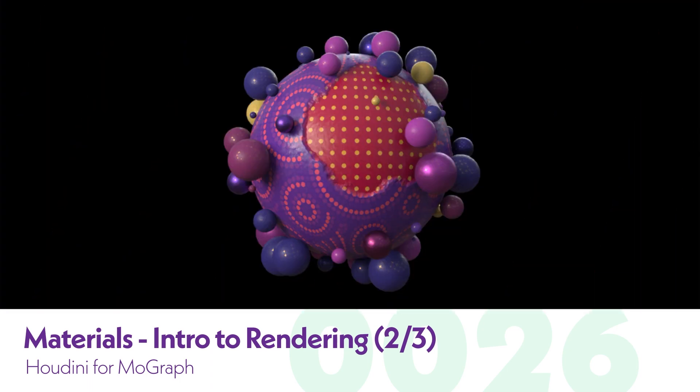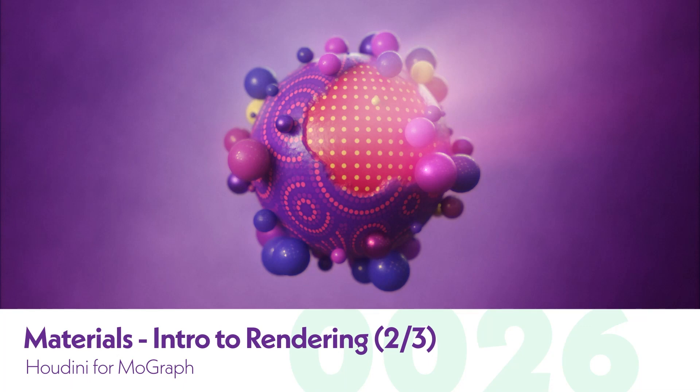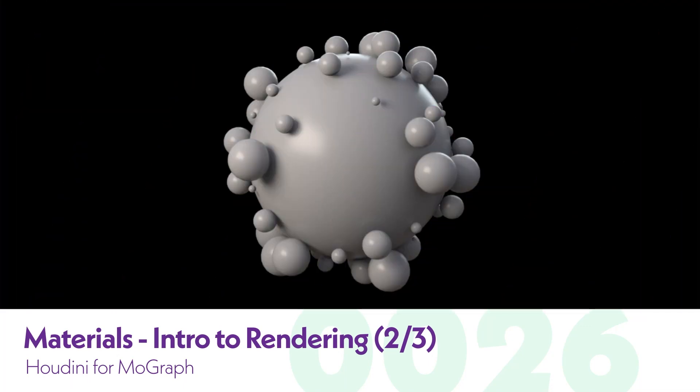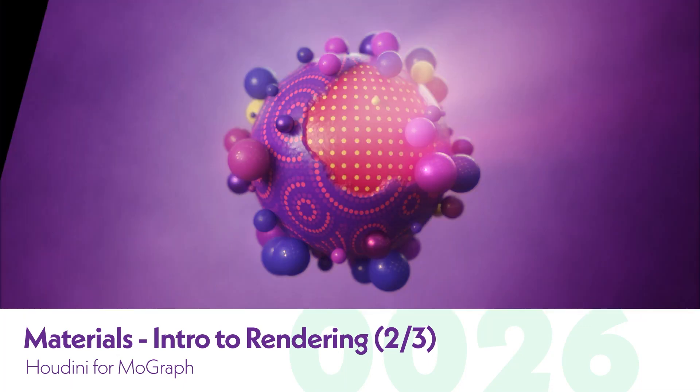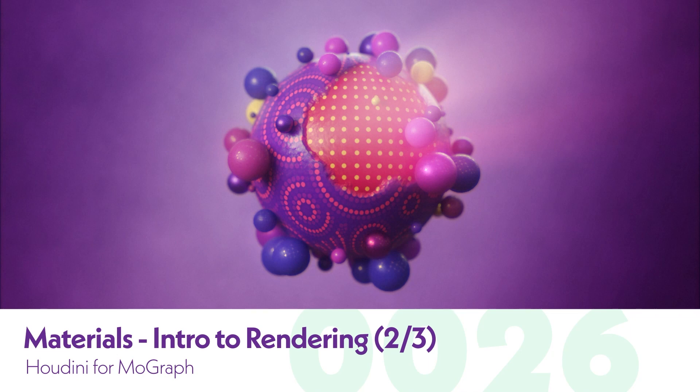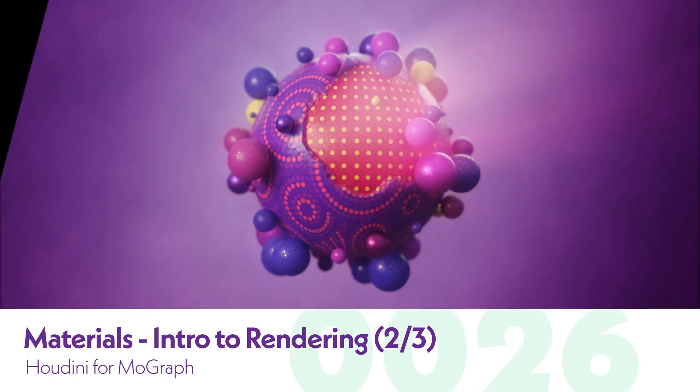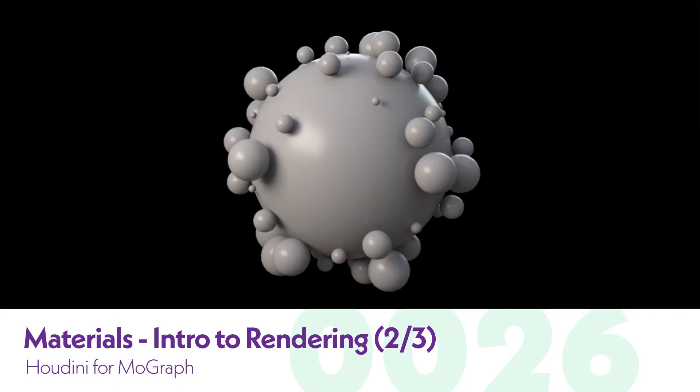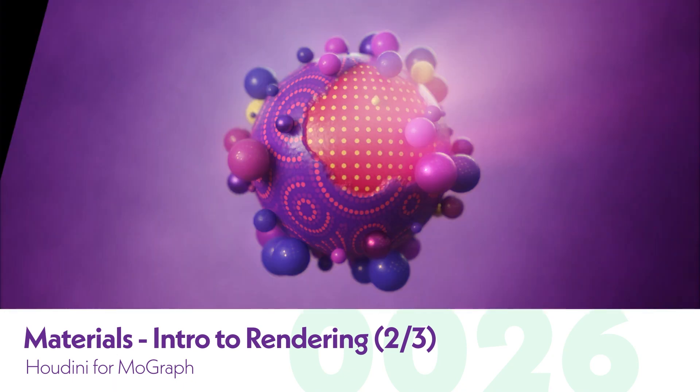If you have your file from part one, you can just continue working off of that. But the setup where we left off that tutorial is also on our site if you want to grab that before you get started. Also in the files are all the texture maps that we're going to be using, so make sure to grab that if you want to follow along exactly as we do.